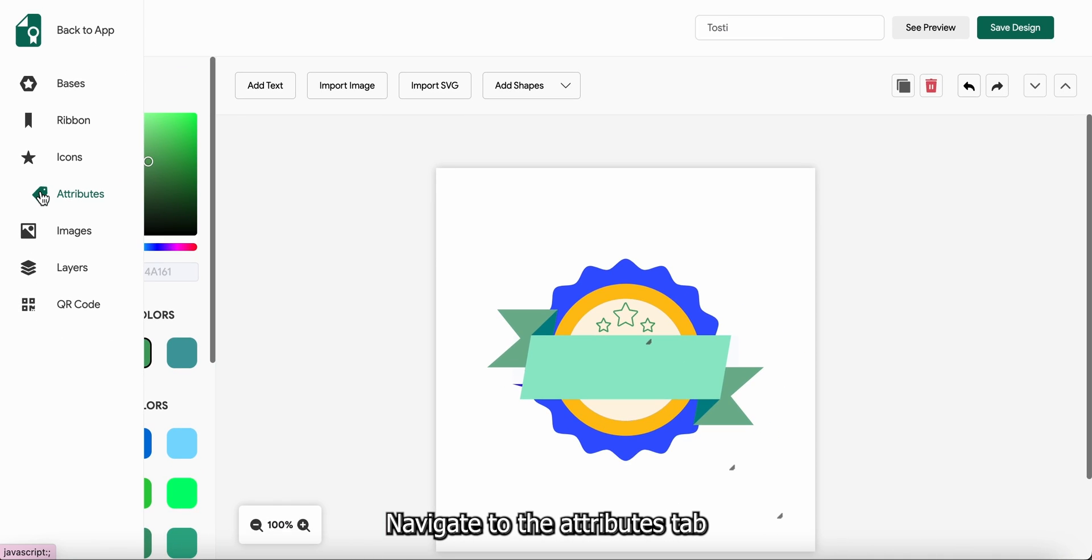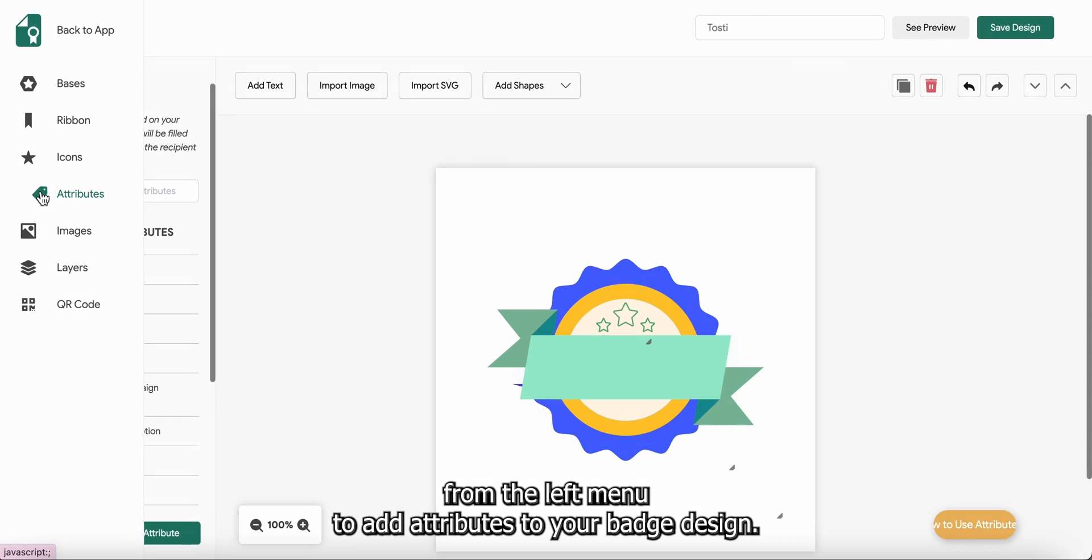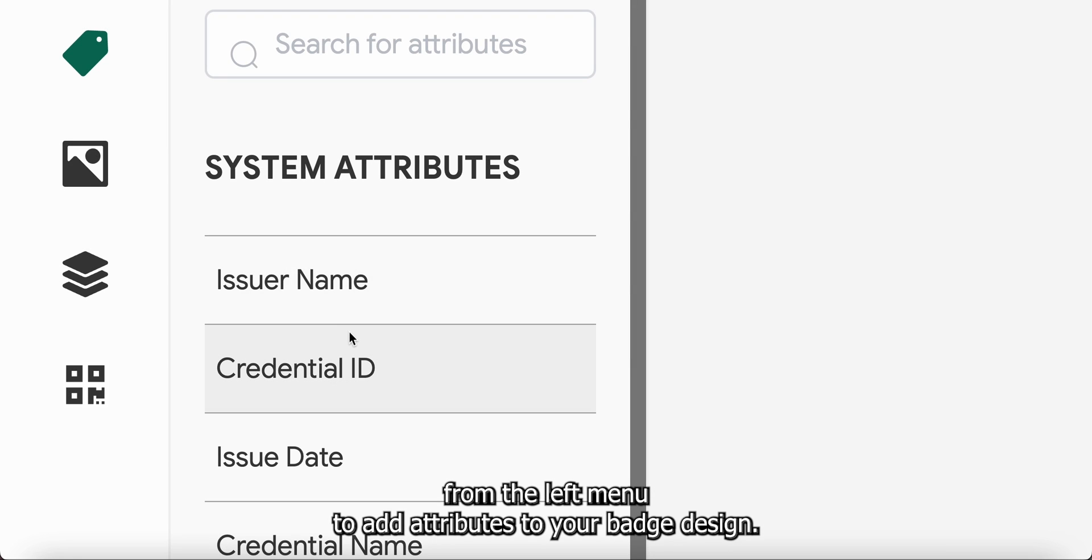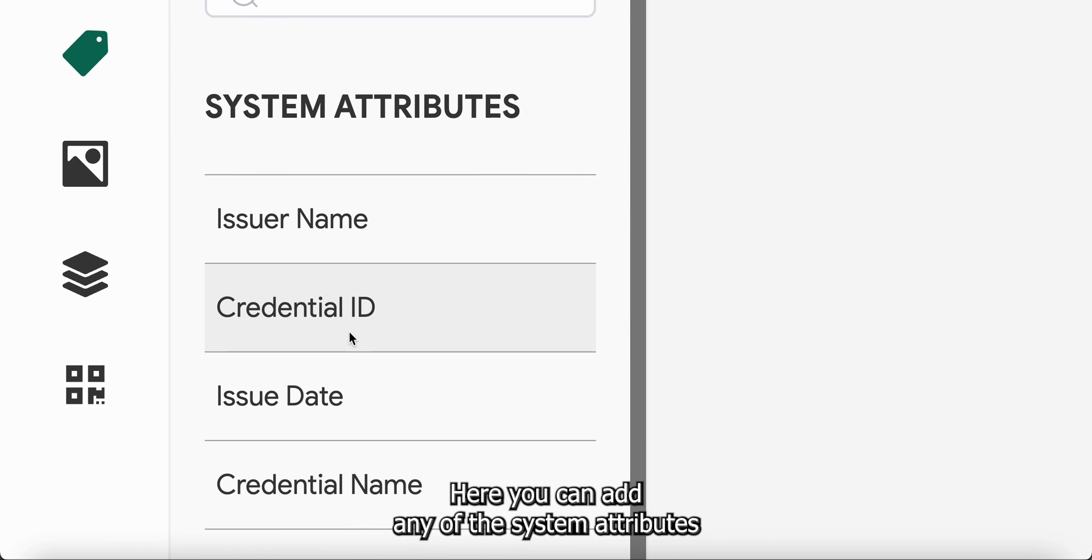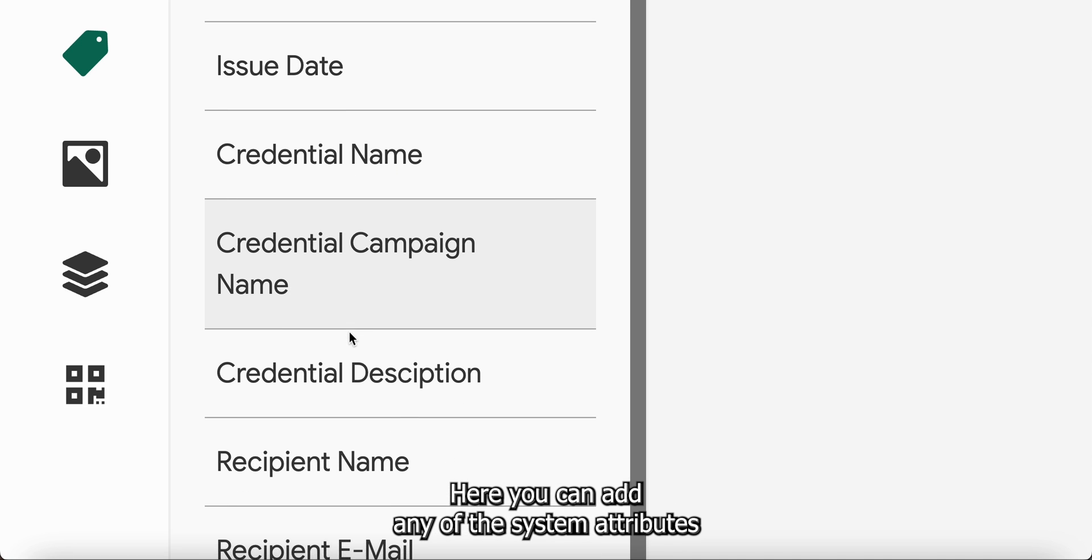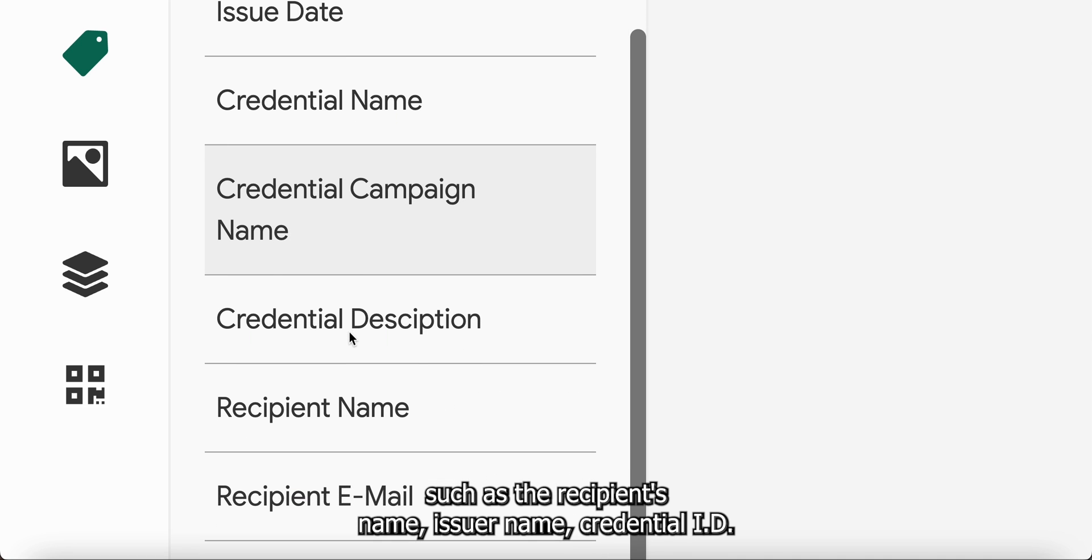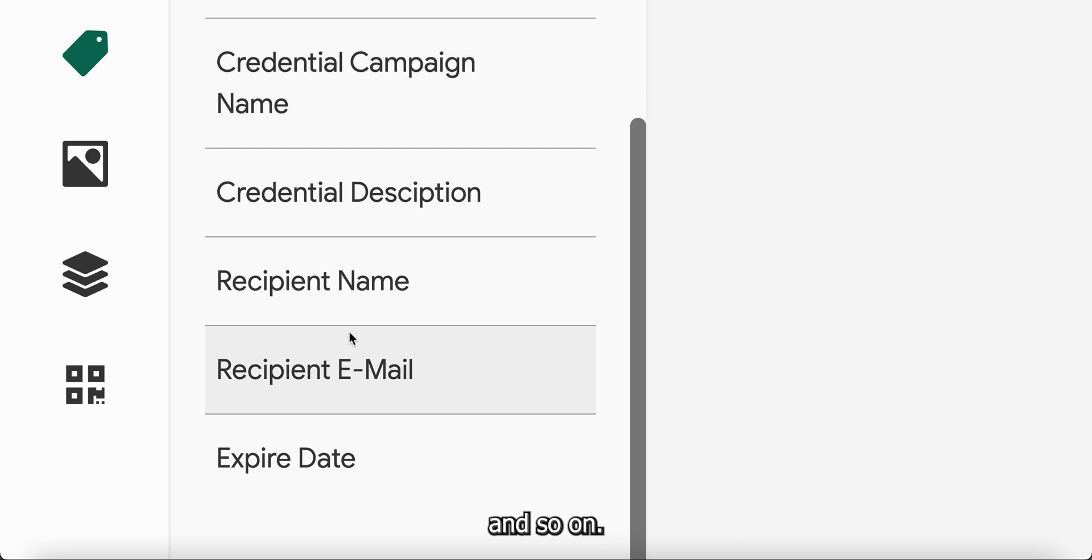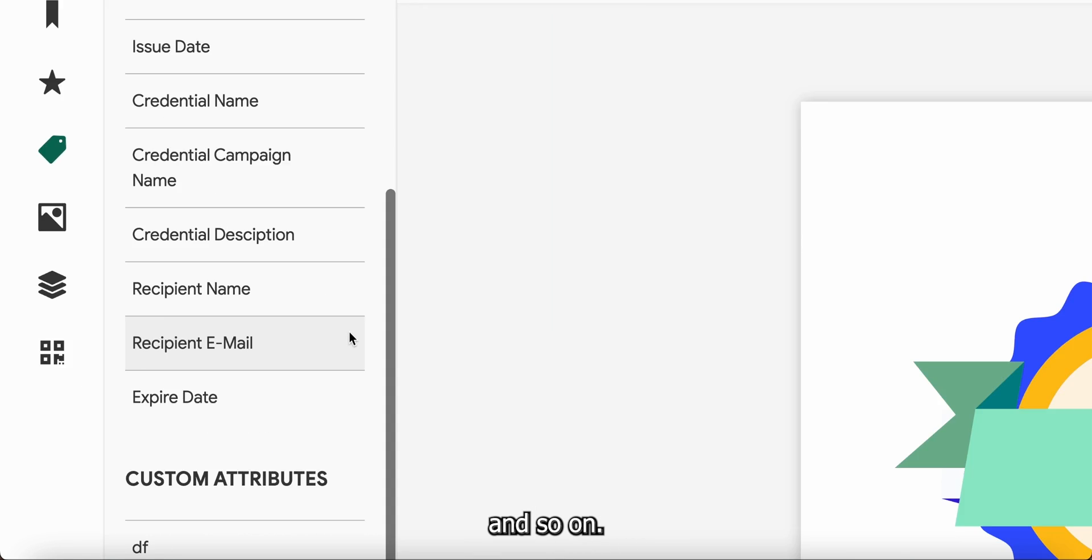Navigate to the attributes tab from the left menu to add attributes to your badge design. Here you can add any of the system attributes such as a recipient's name, issuer name, credential ID, and so on.